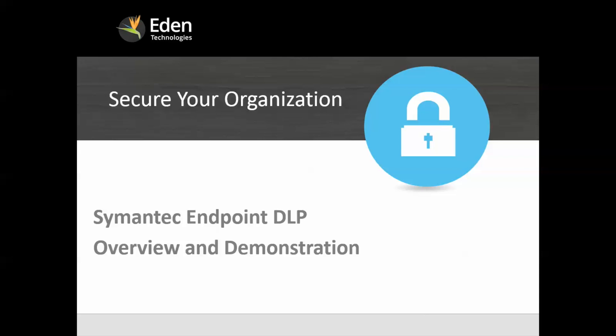Hello, and welcome to Eden Technologies video series on enterprise data security and data loss prevention. Today's video is on semantic endpoint DLP and will be both an overview and a demonstration.